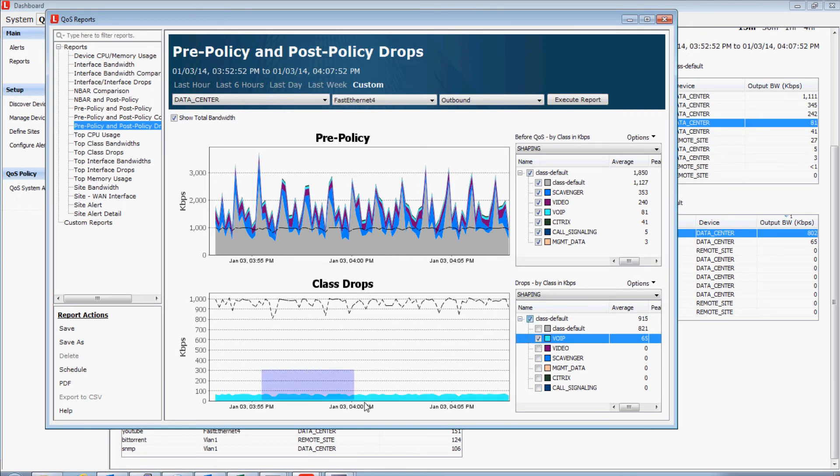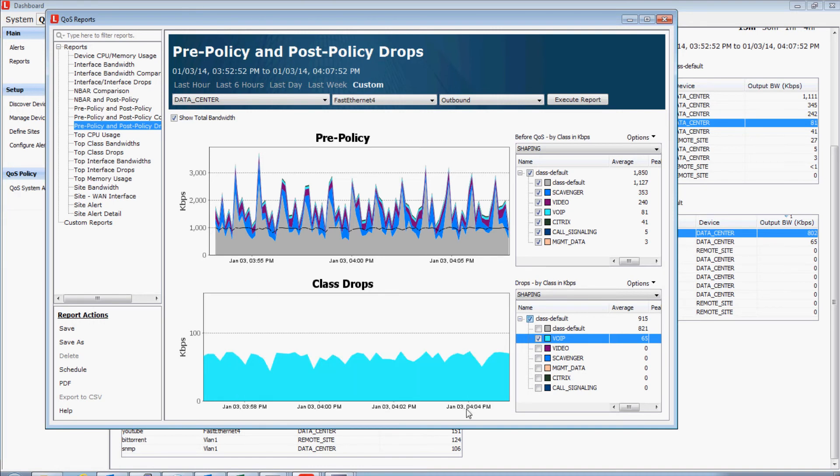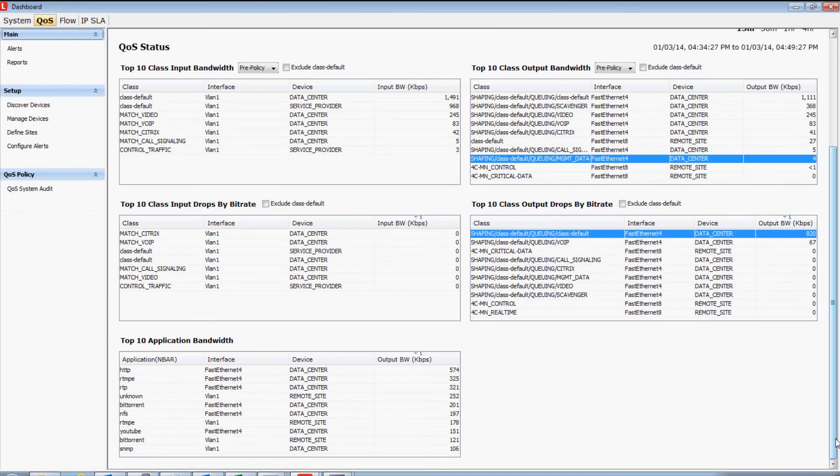In this specific example, I'm showing you a QoS policy that is dropping traffic in its voice over IP queue. And we can see at what volume the drop rate occurred. Now, remember, since LiveAction never averages or aggregates data, we're seeing this historic information just like it was happening in real time.